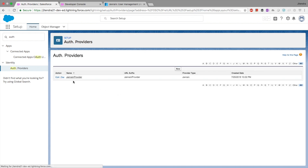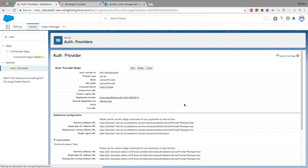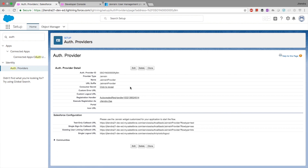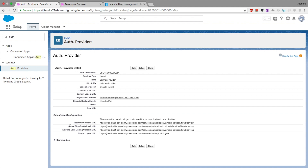Once you save everything, you will have a list of URLs provided by Salesforce. The URL which is important for us is the Single Sign-On Callback URL. Just keep a note of this URL — we will need it in the next step.